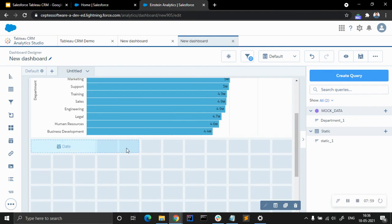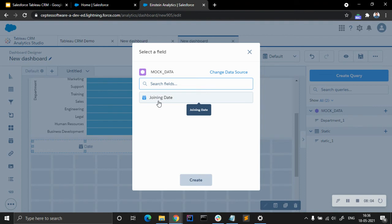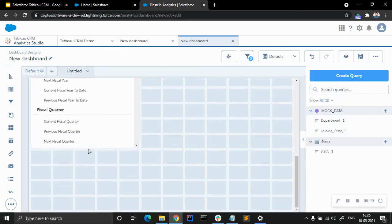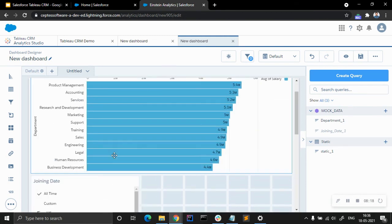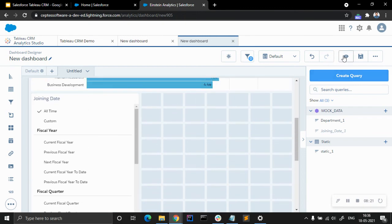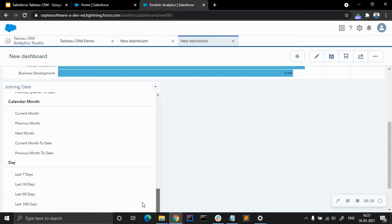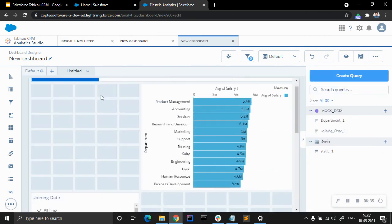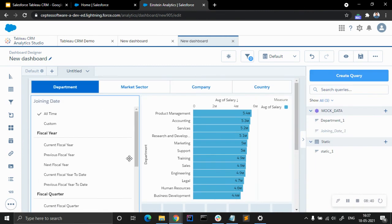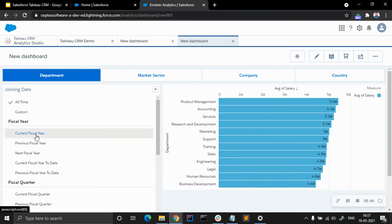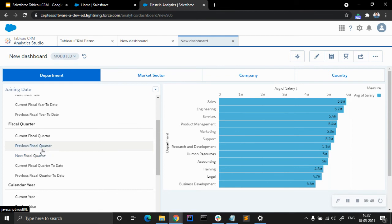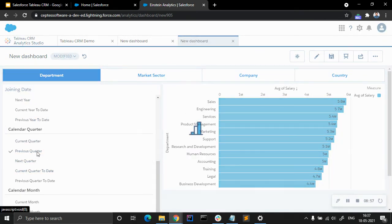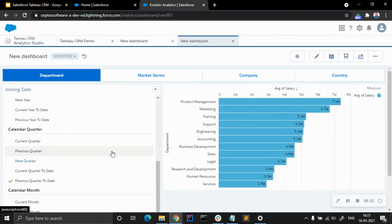One more component I want to show is the date component — it's a very useful component. There is only one date joining, so let's choose it. It will create a filter — a very detailed calendar here. You can see current fiscal year, previous fiscal year, previous fiscal quarter, previous year, previous quarter, and everything. Let's set it to date.